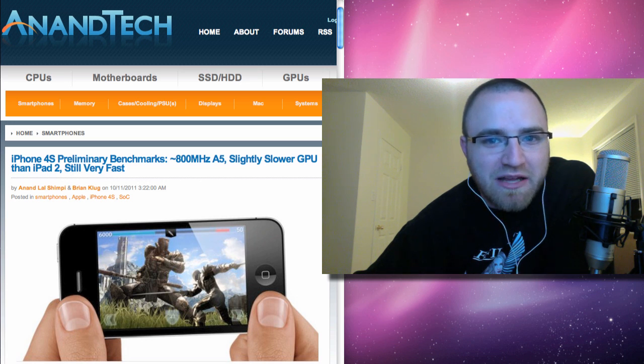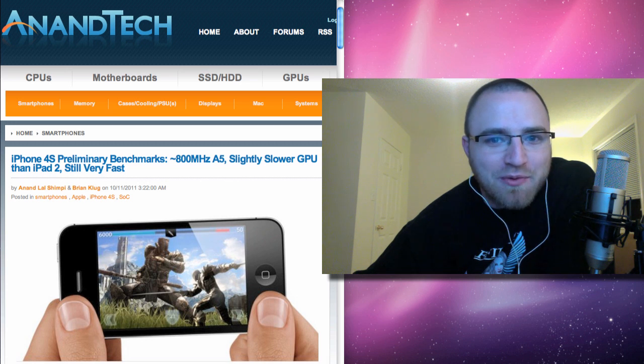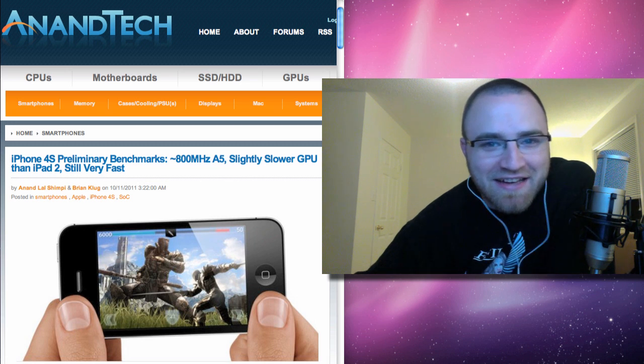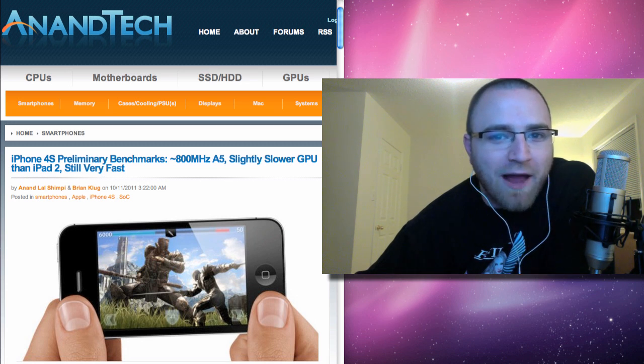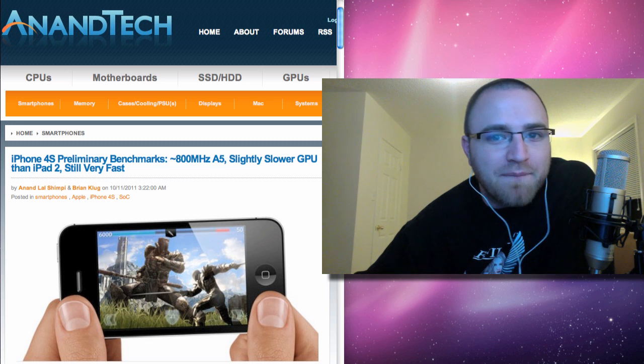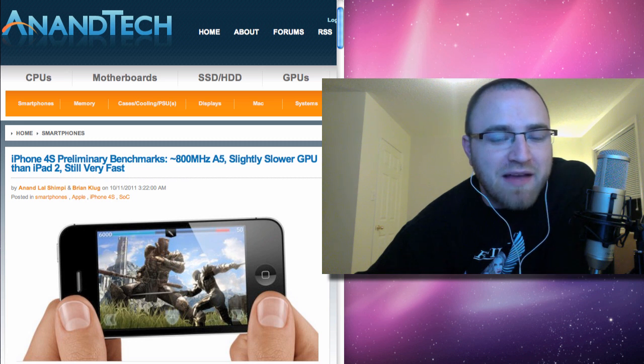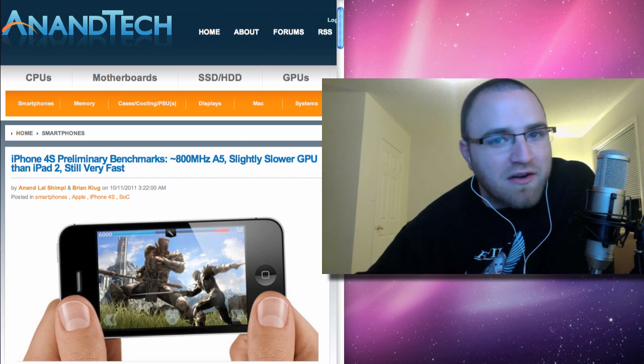Whether you're comparing apples to apples in the case of the 4 to the 4S or apples to Androids, this device has basically impressed anybody who's looked at these benchmarks.